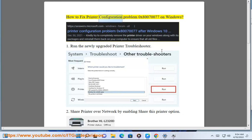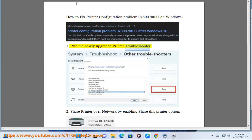How to Fix Printer Configuration Problem 0x80070077 on Windows. 1. Run the newly upgraded printer troubleshooter.